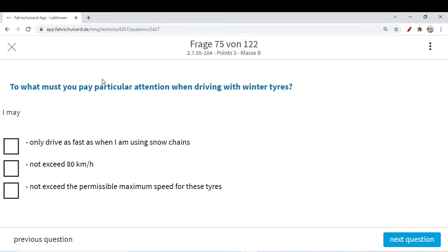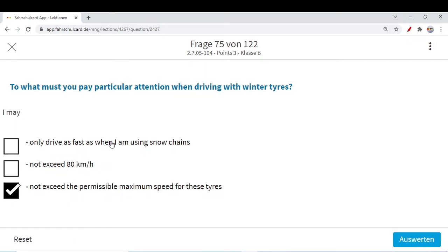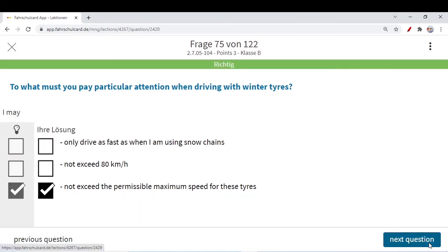What must you pay particular attention to when driving with winter tires? You should not exceed the permissible maximum speed for these tires. The option 'do not exceed 80 km/h on motorways with winter tires' is not correct — with winter tires you can travel even up to 150 km/h or more, but you should not exceed the permissible maximum speed specified by the manufacturer for those tires. Only driving as fast as when using snow chains — no, that is even less at 50 km/h. With winter tires you can drive normally but must observe the manufacturer's maximum permissible speed.